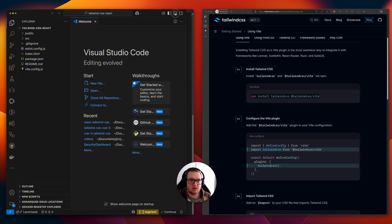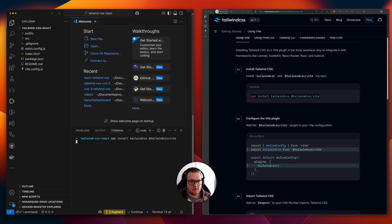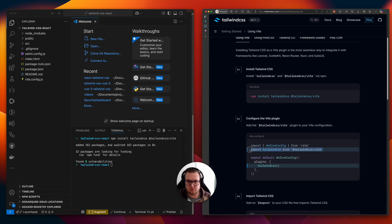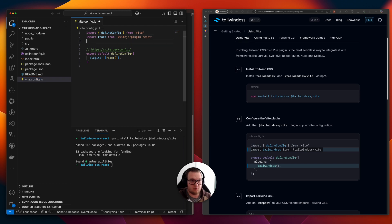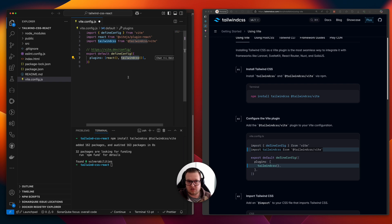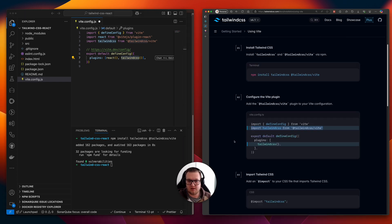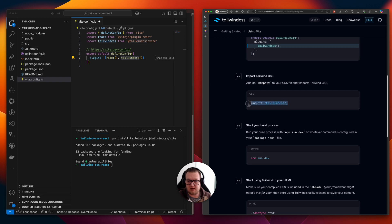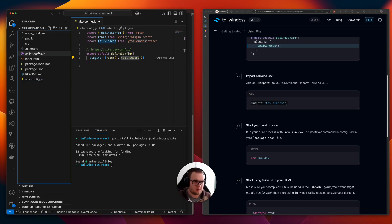Now we install Tailwind CSS and the Tailwind Vite plugin — it is running. Now we have to open the Vite config, import Tailwind CSS, and then, thanks to GitHub Copilot, add the Tailwind CSS Vite plugin.